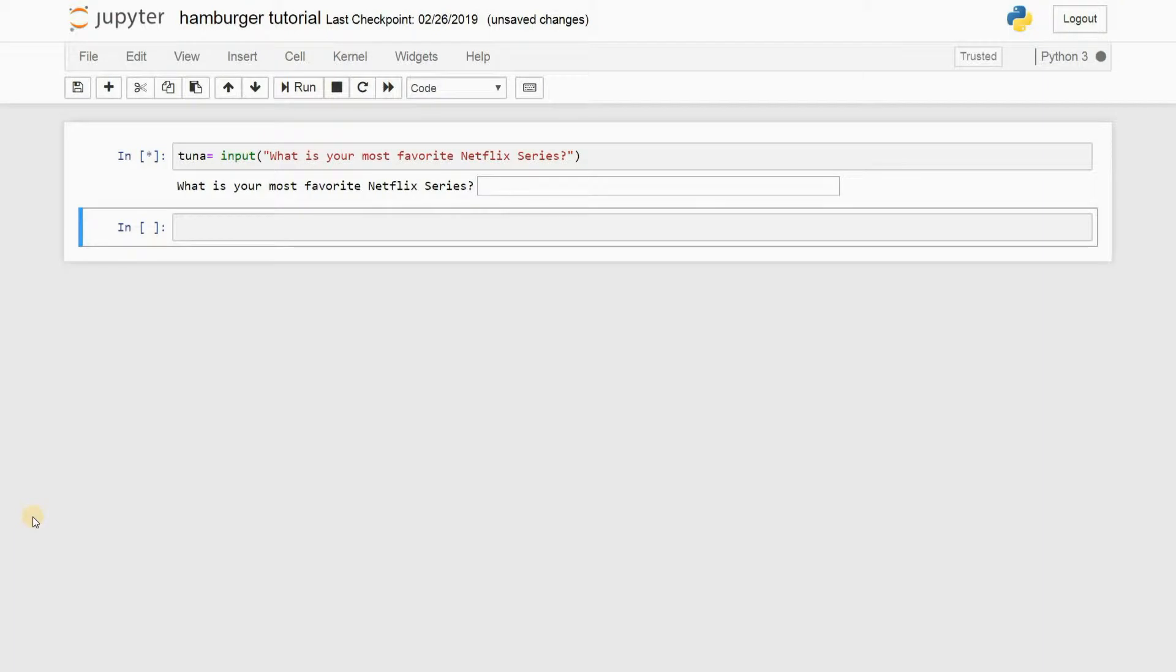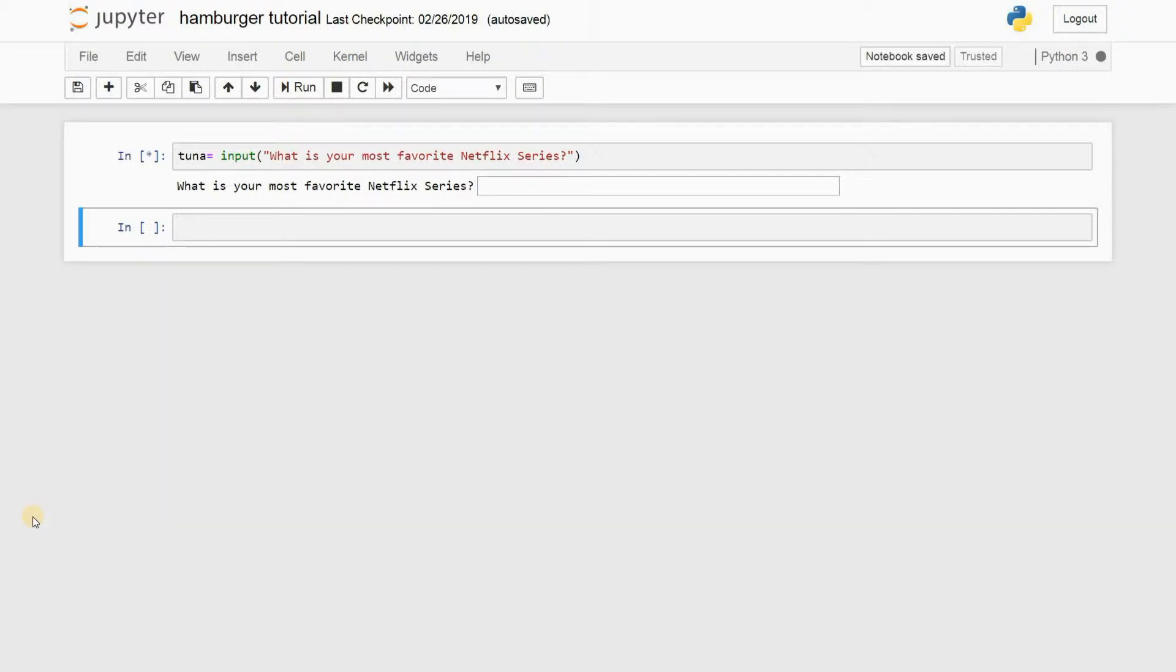Alrighty guys, what's going on? Welcome to my fourth tutorial on Python using Jupyter Notebook. So today I'm going to be teaching you two really cool new features that you can use in Python.